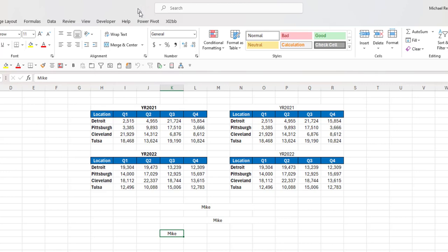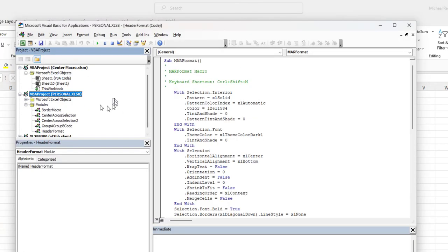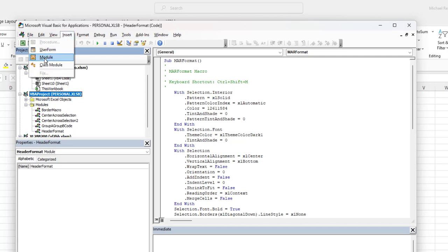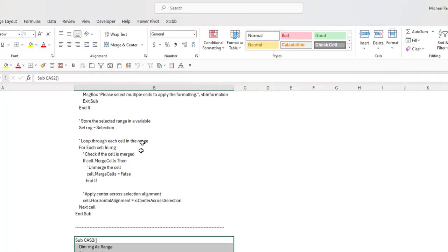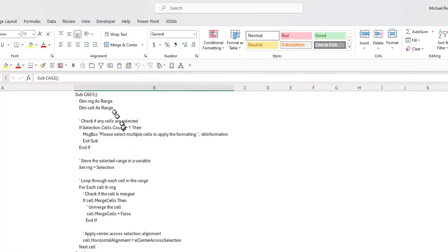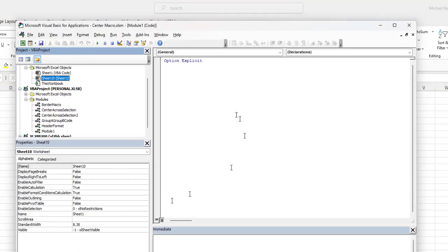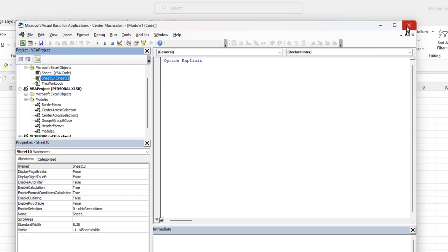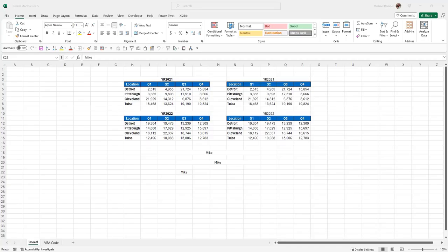So all you would need to do is use the keyboard shortcut Alt+F11, go to your personal.xlsb workbook, and insert a module. Now here we've created module 1, and then within that module, copy either code that you want, the sub CAS 1 or sub CAS 2, paste it into that module, and then save it. Hit your save button up in the corner here, which will save it to your personal.xlsb workbook, and then you'll have access to use it in any workbook that you open.